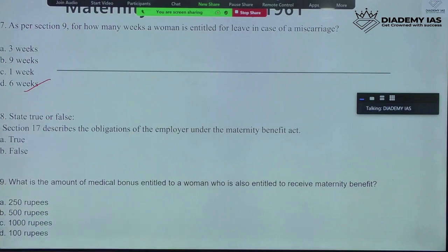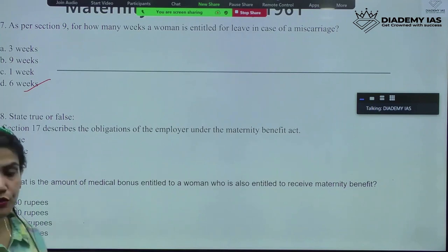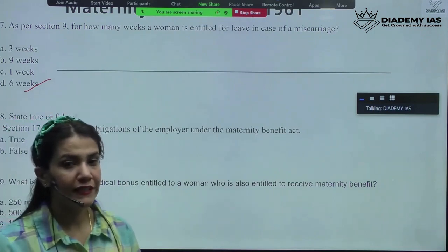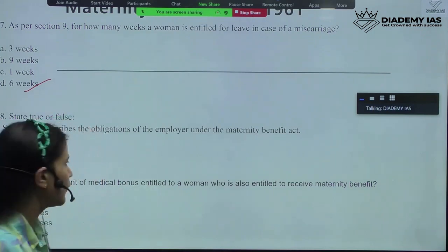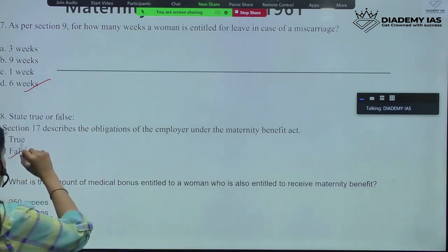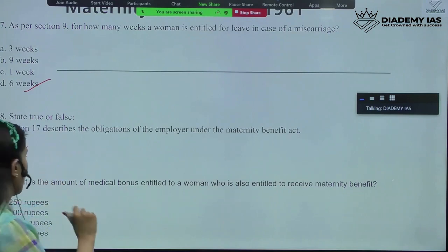True or false: Section 17 describes the obligation of the employer under the Maternity Benefit Act. We did that also — the obligations of an employer. Definitely, this is not in Section 17, so it is going to be false. You need to remember the correct section number.